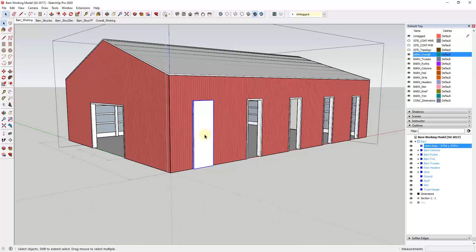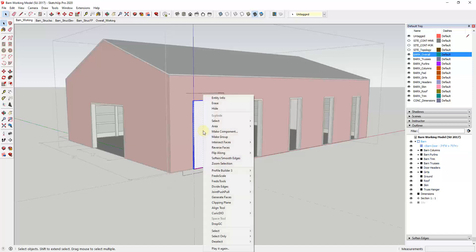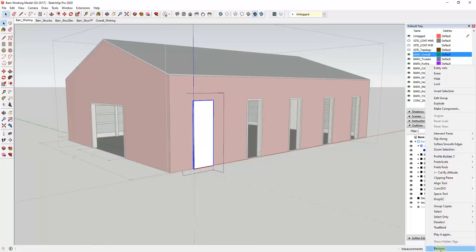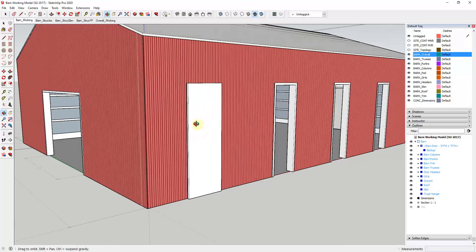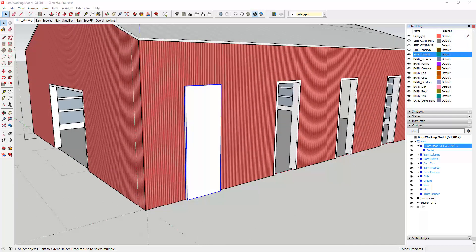We want to make sure that's inside of this group so that when we turn that off, everything turns off. Now we can go back into our working view and model out our trim that's going to go on the face here. I'm going to double-click inside of this door, triple-click on this again, make it a group, and call this backup.